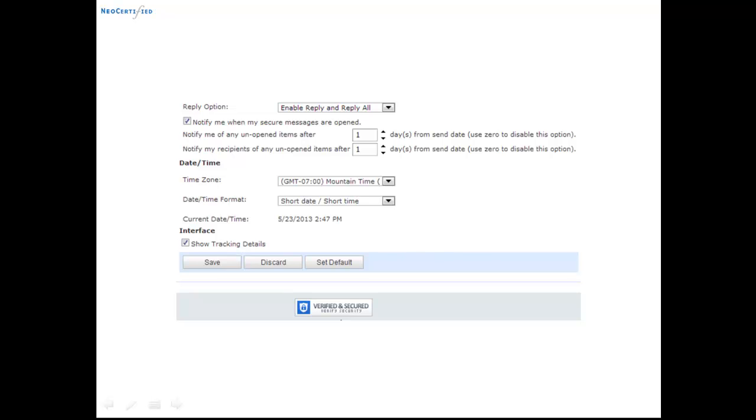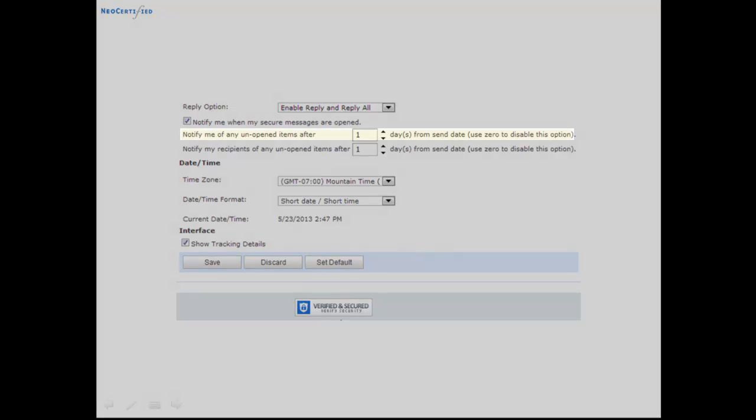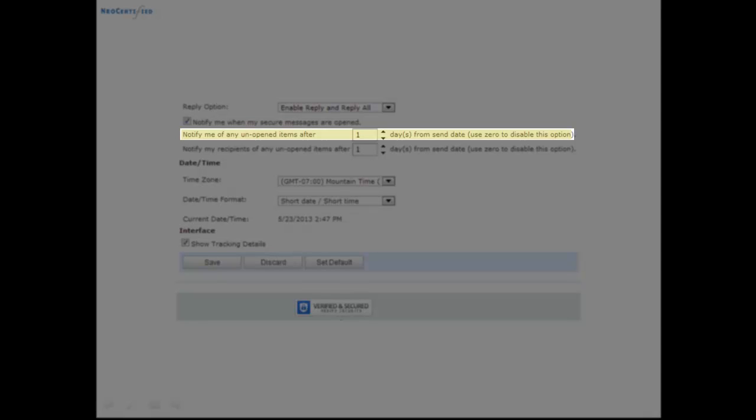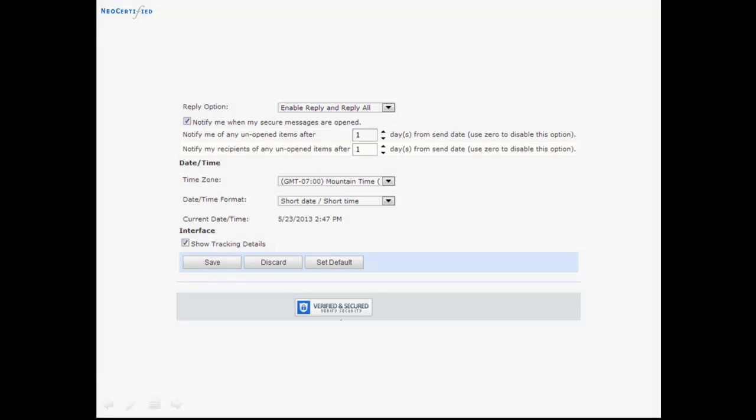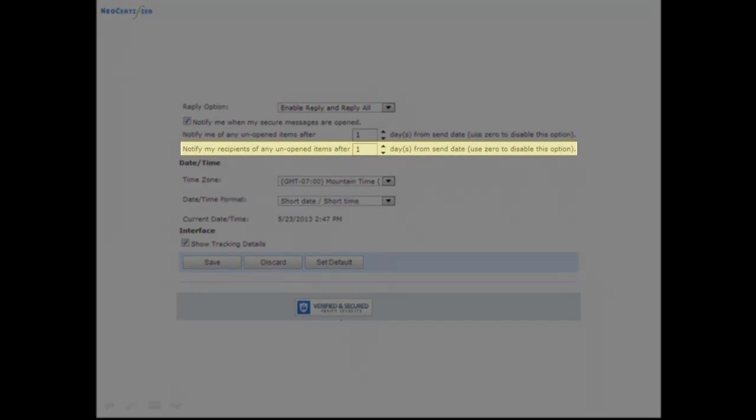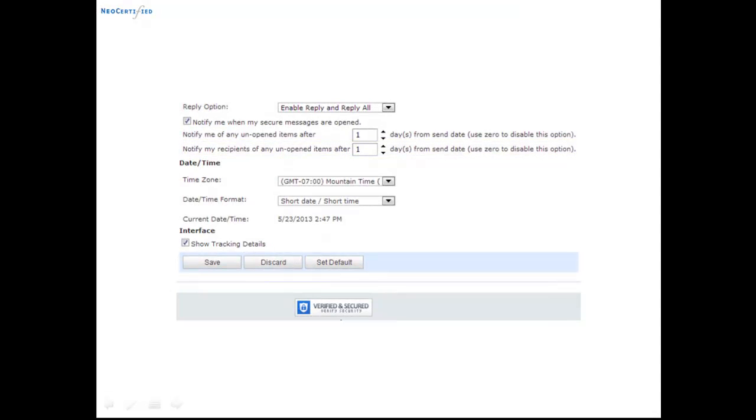Another key feature is notifications. You can choose to have the system notify you if any of your sent messages have not been opened. You can also have the system resend your message to your recipient if they haven't opened it within a designated time period.